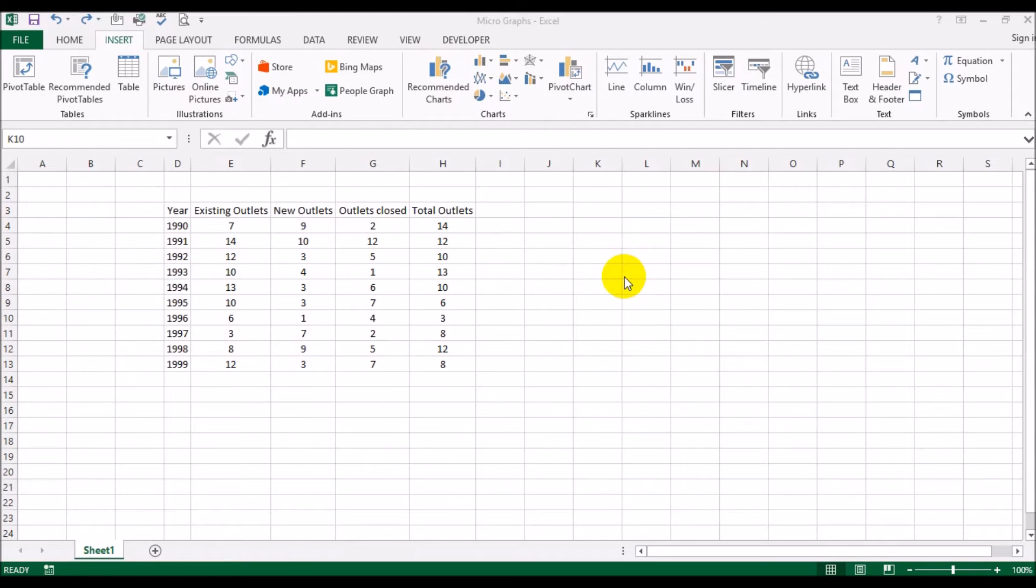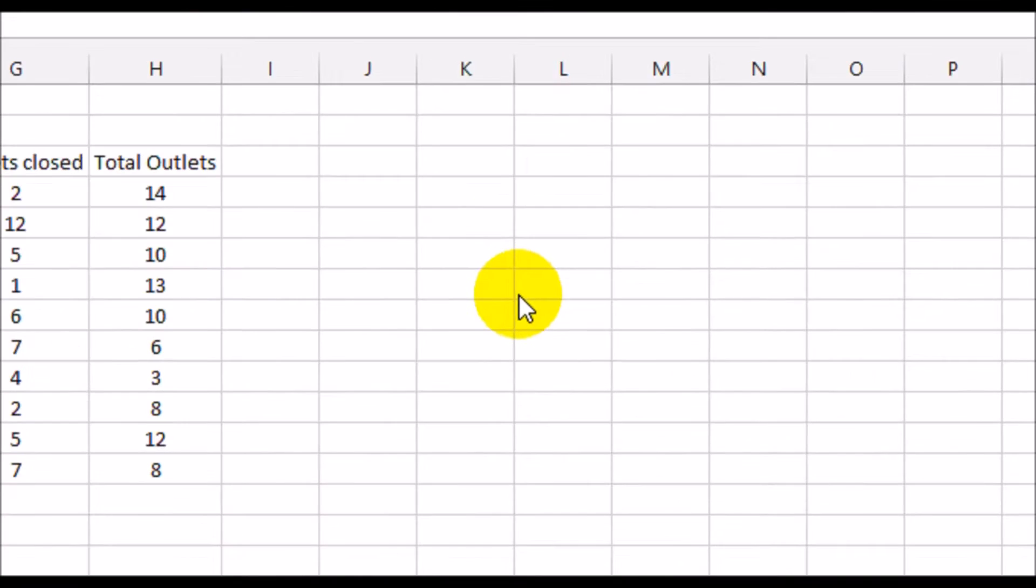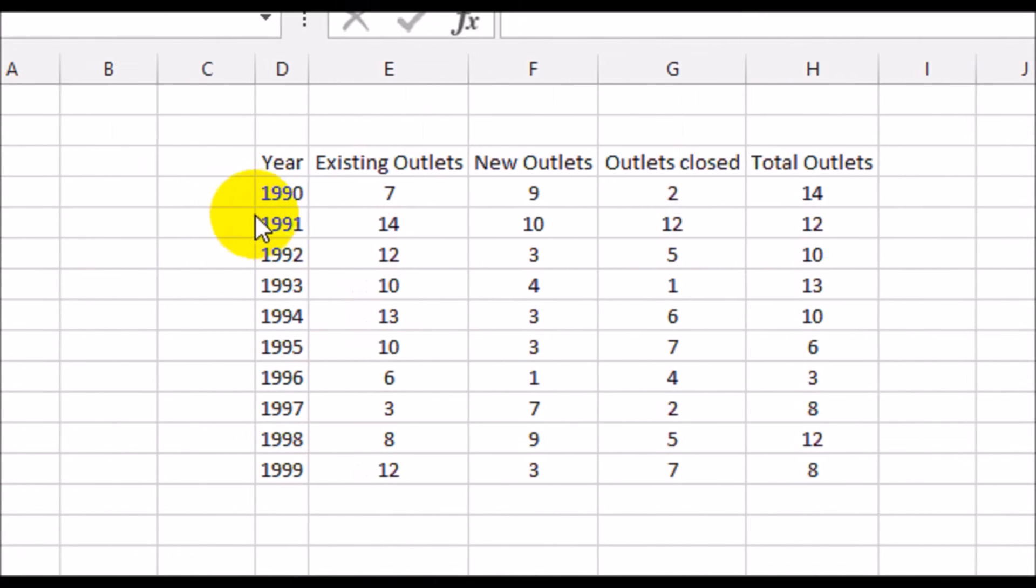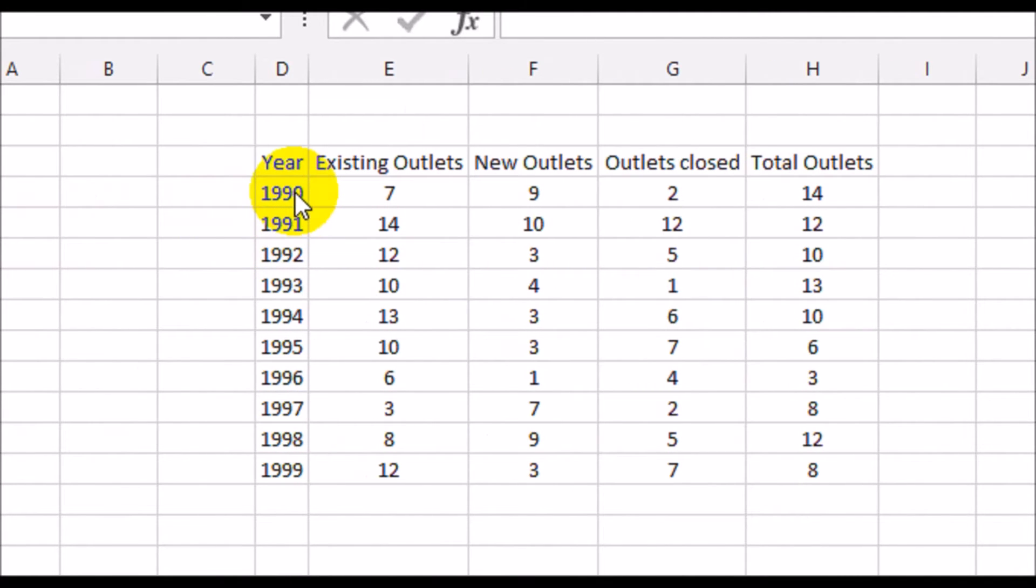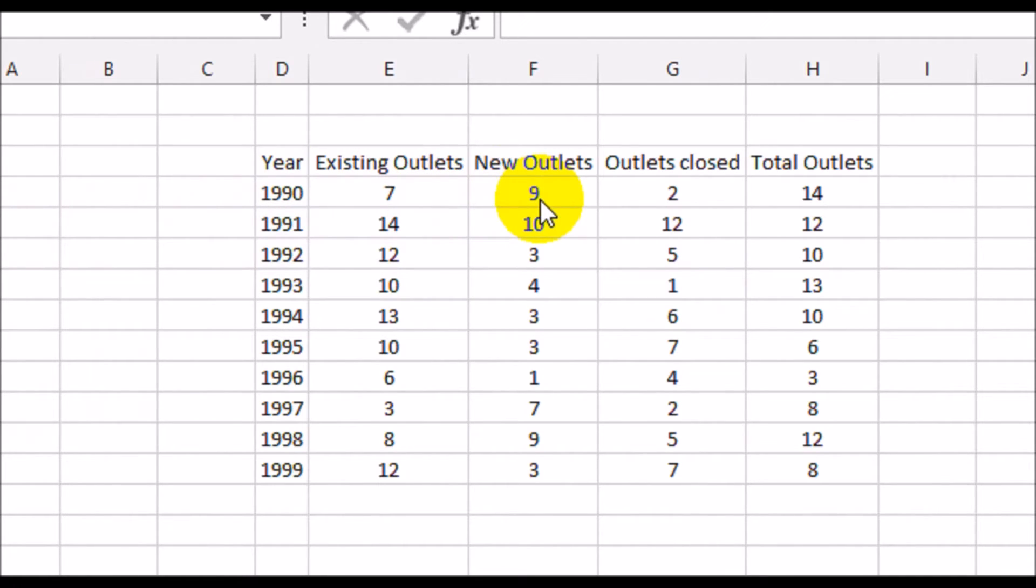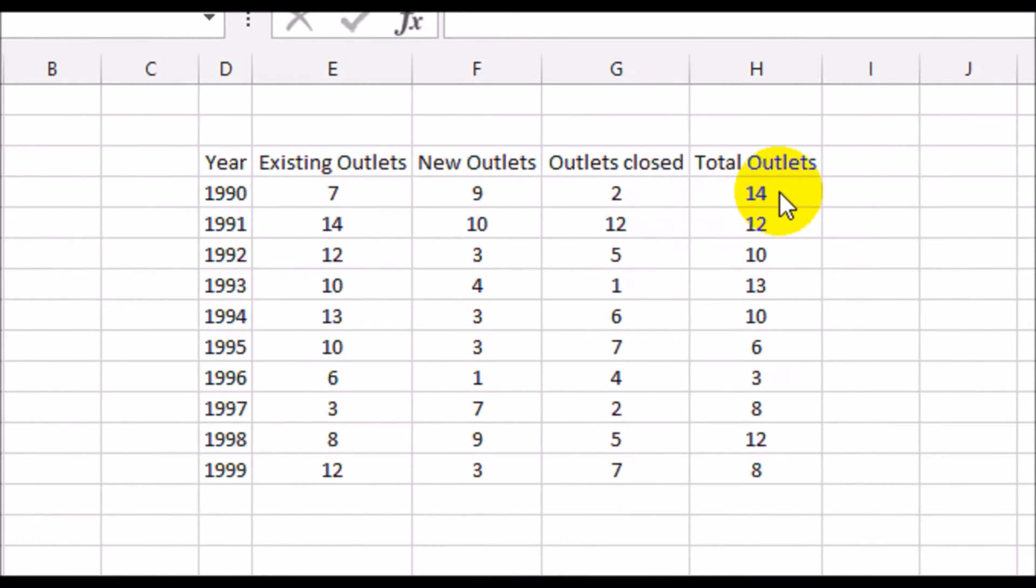So at the end of the year, what is the total number of outlets? So for example, let's zoom in a bit here. In 1990, at the beginning of the year, there were seven outlets. Nine new outlets opened up, two closed down. So at the end of the year, there were 14 outlets.